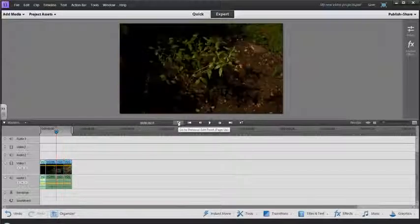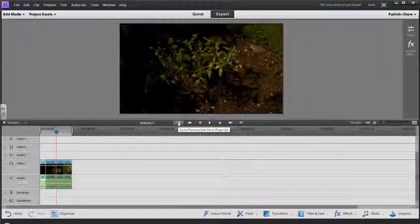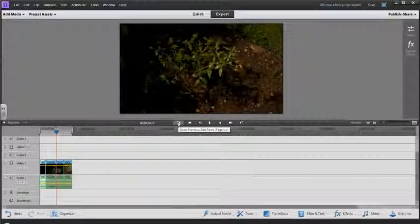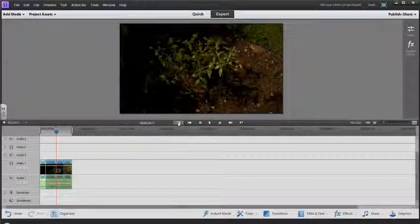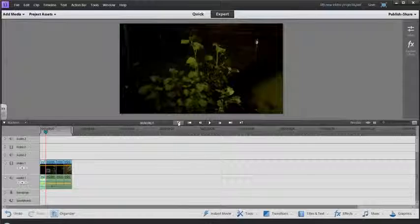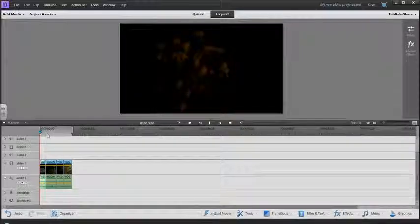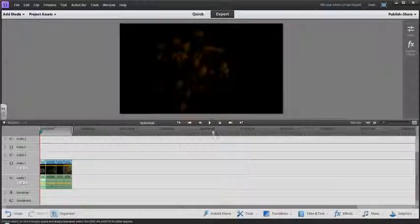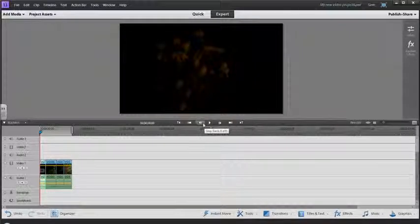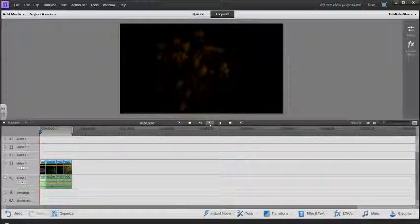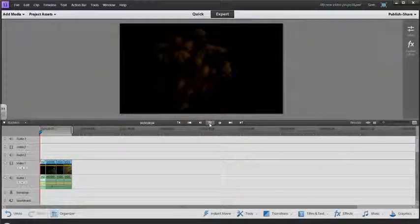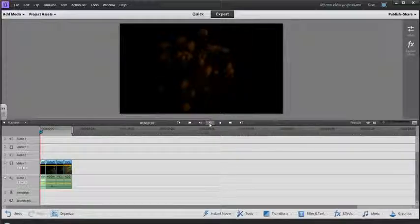That basically controls my playhead and allows me to view what I have in this window here.